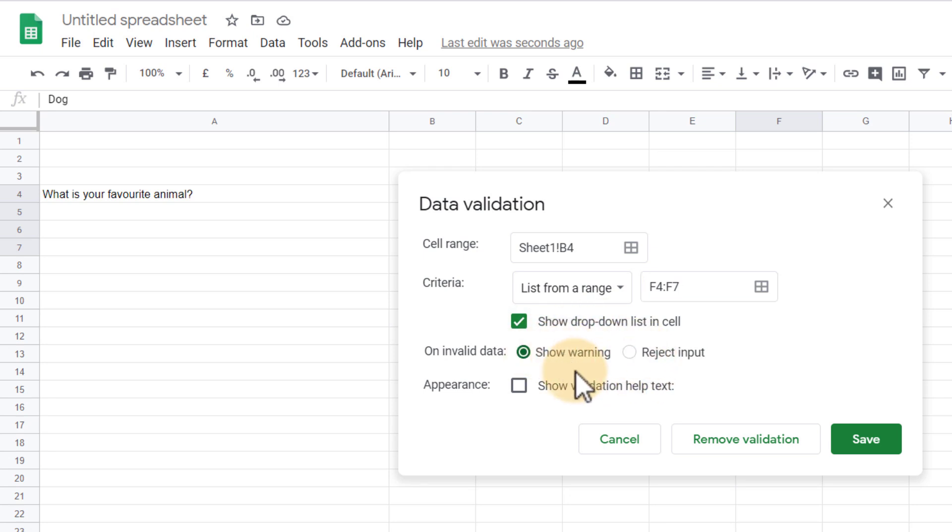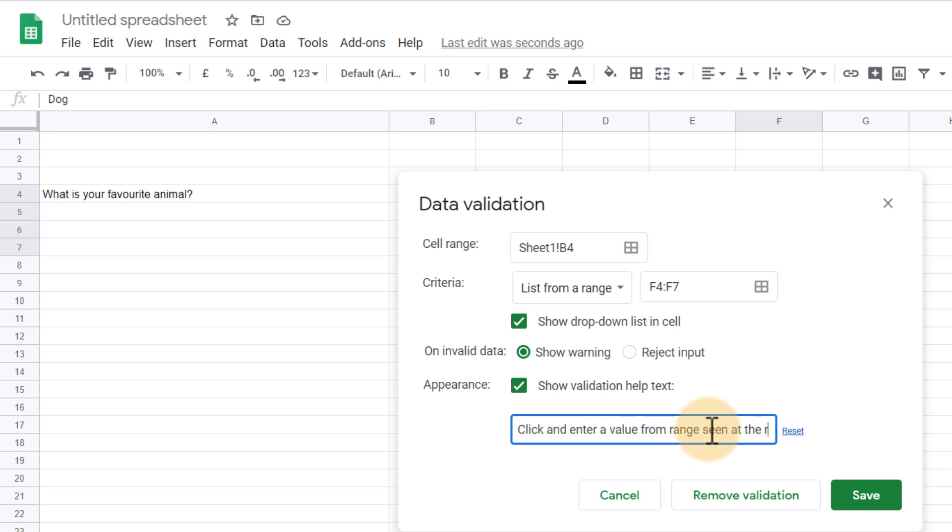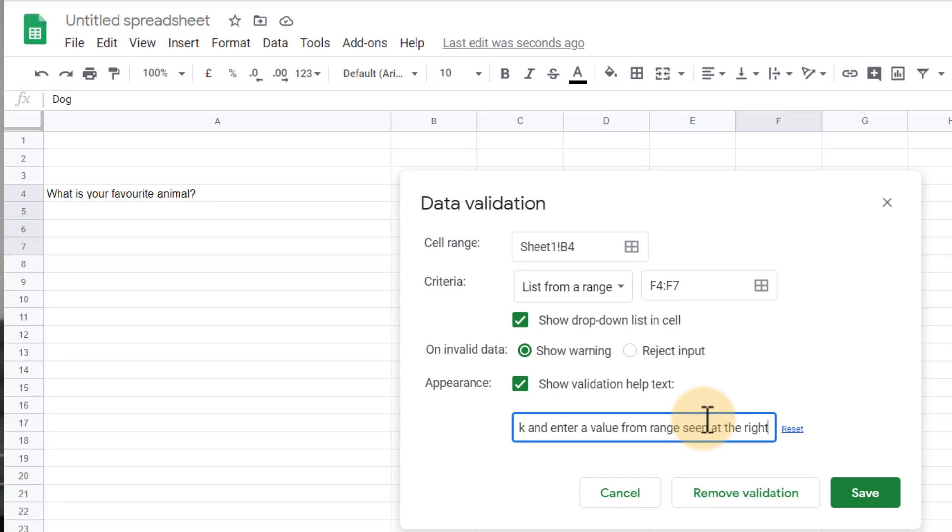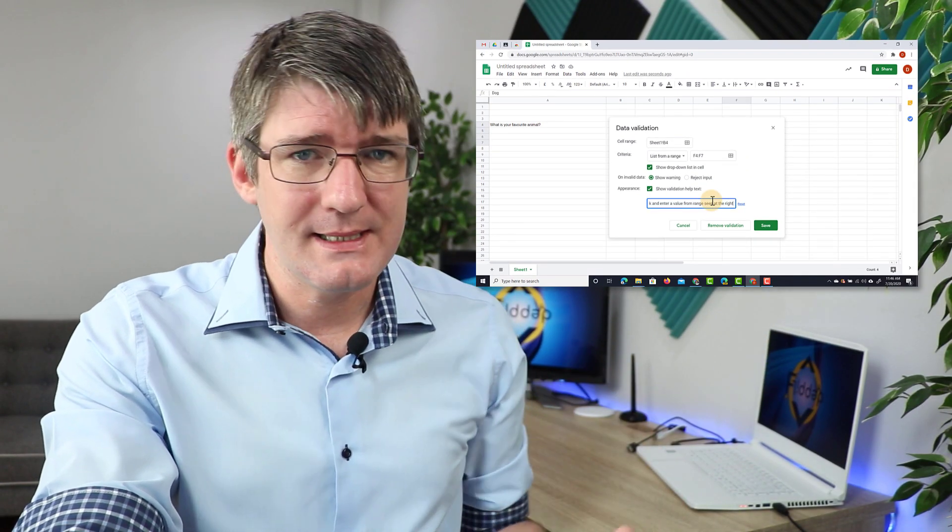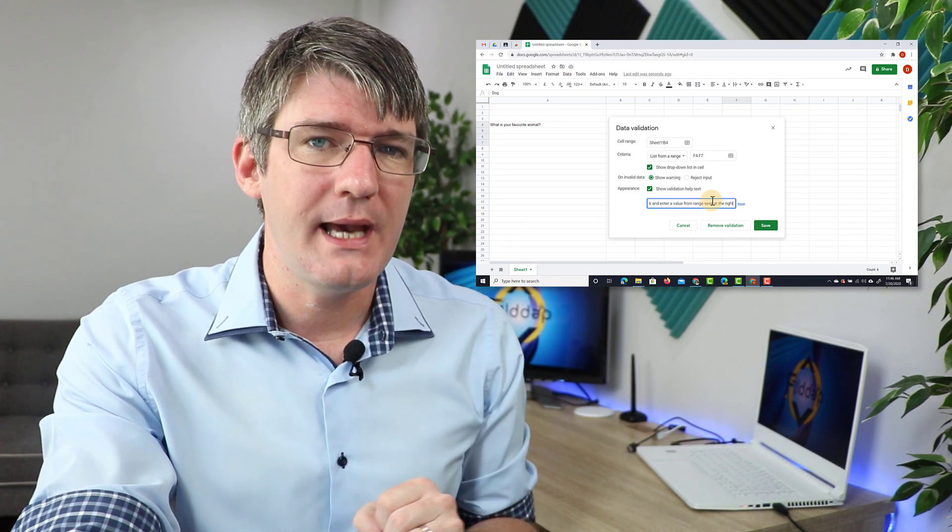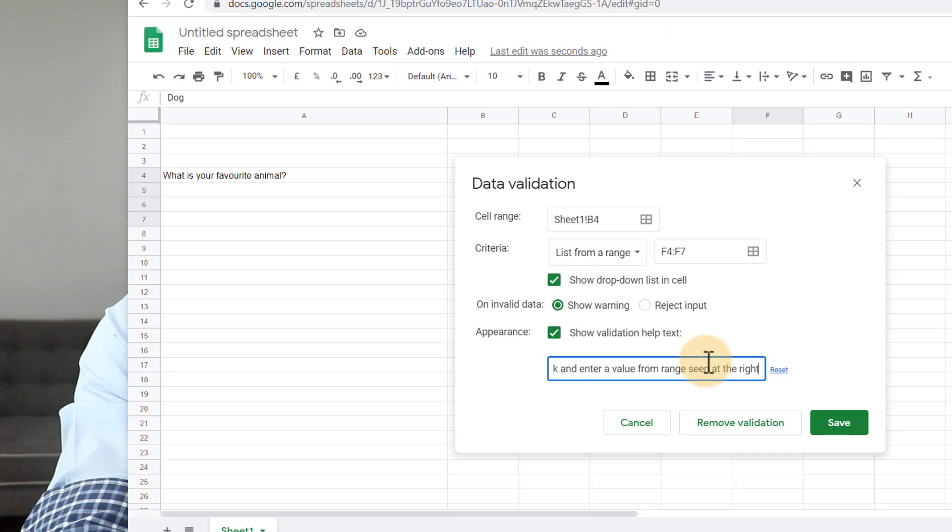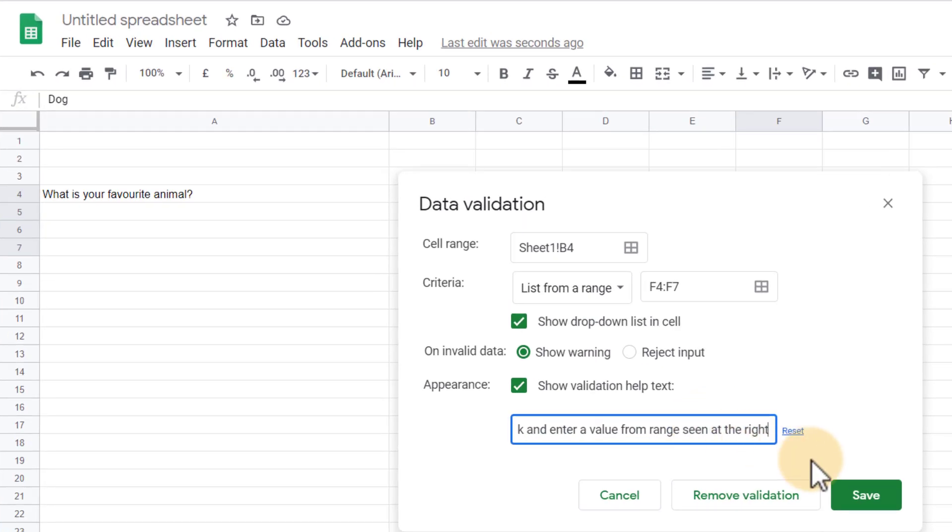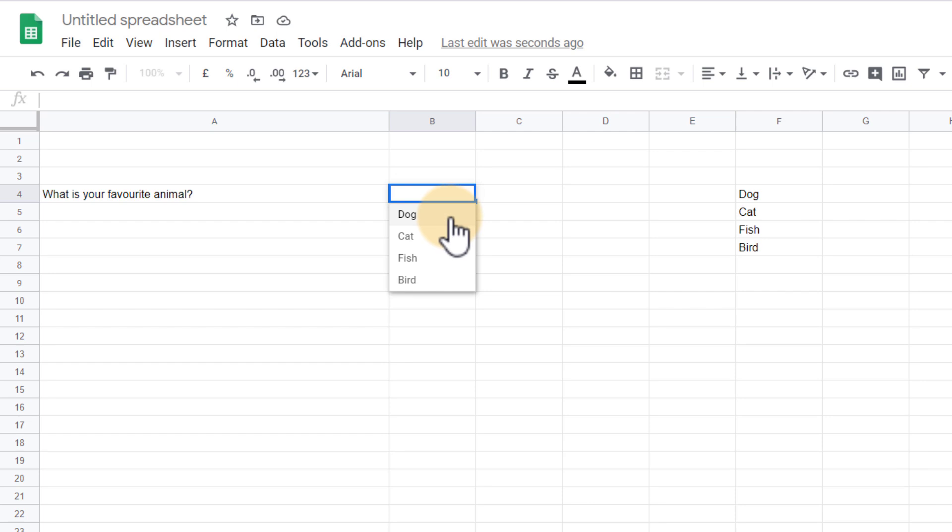I'm going to show a warning and then I'm also going to add some help text. Click and enter a value from the range seen at the right. You don't have to add this. This is optional but when you're using large data sets this can really help for your users to understand what you're expecting. Let's go ahead and click on save. We now have a drop down list and as soon as I click on that we have those four choices here.